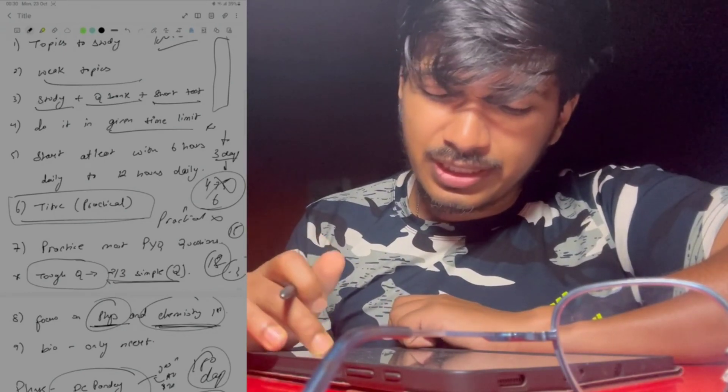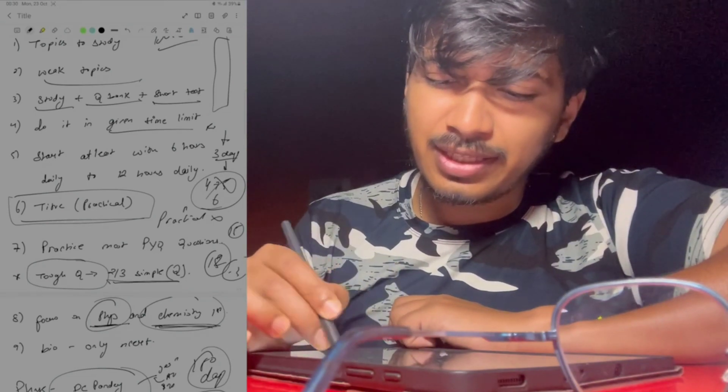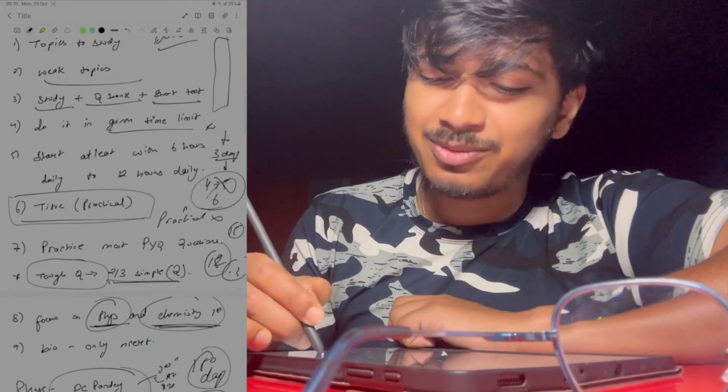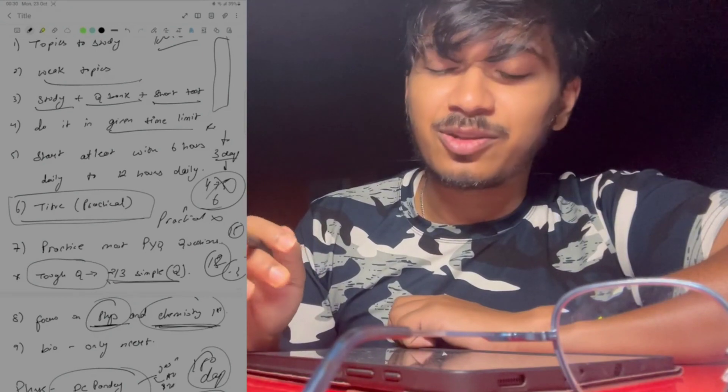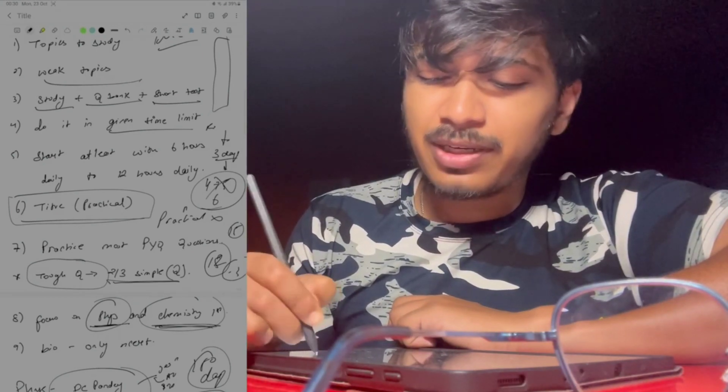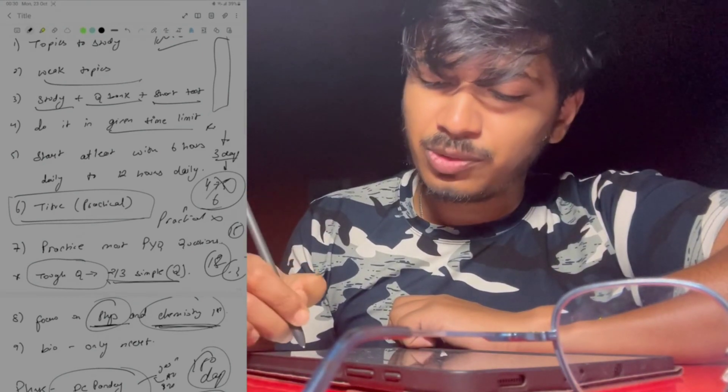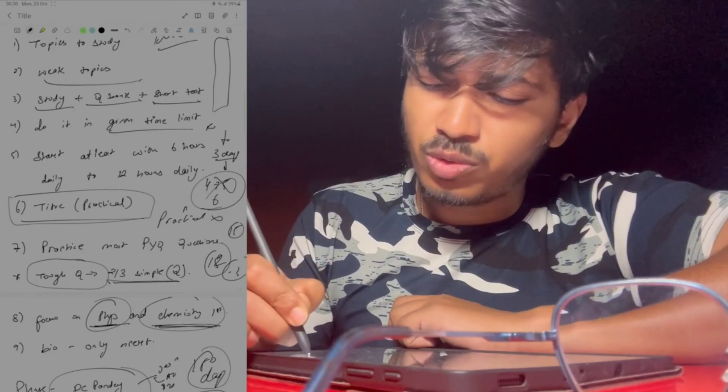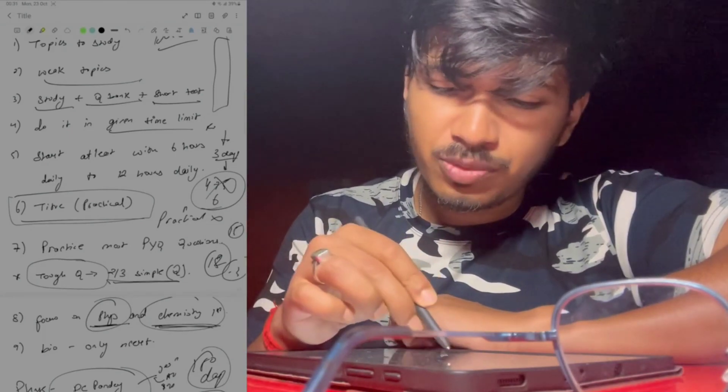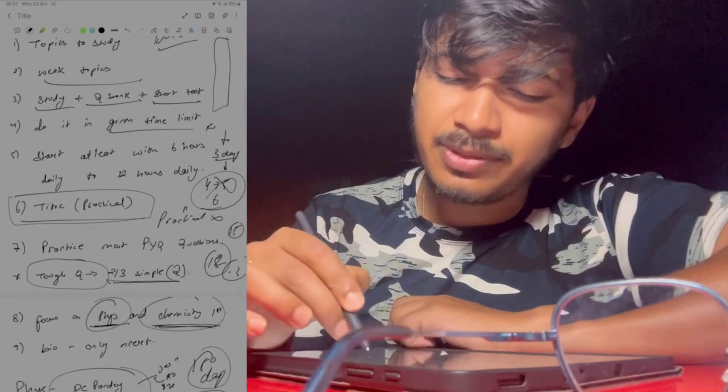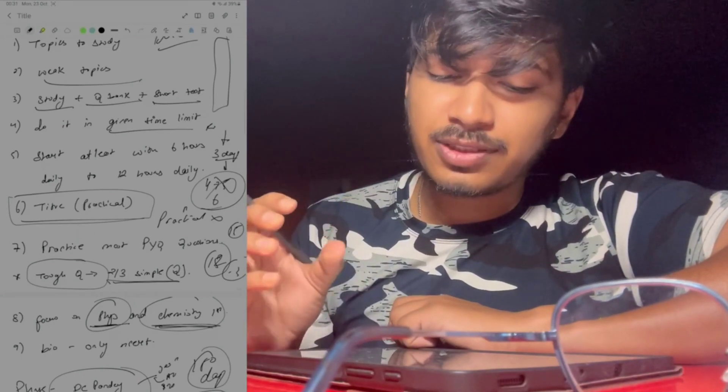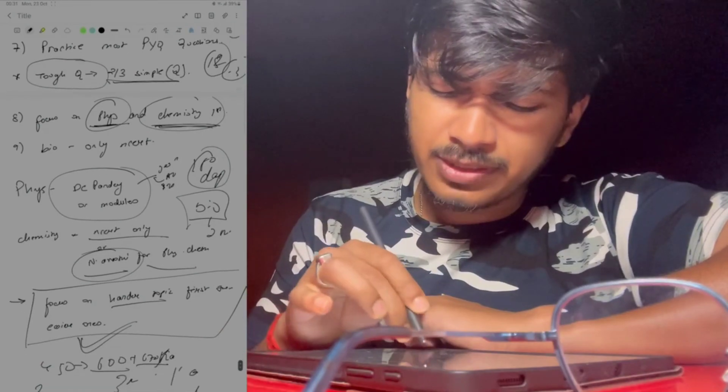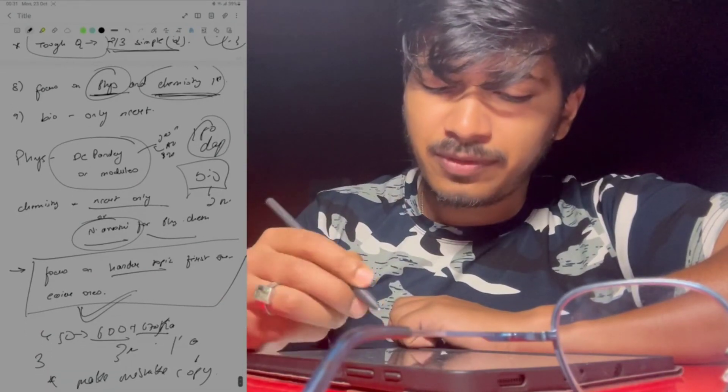Next, focus on physics and chemistry first in 180 days. You need to focus on physics and chemistry. Previous year questions, I would say DC Pandey is more than enough plus previous year questions.